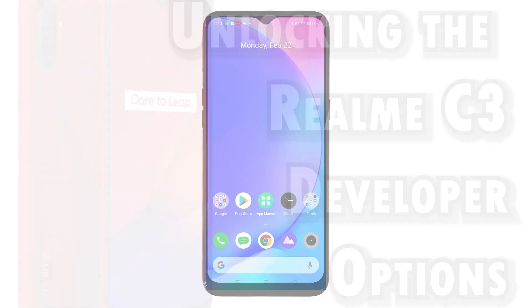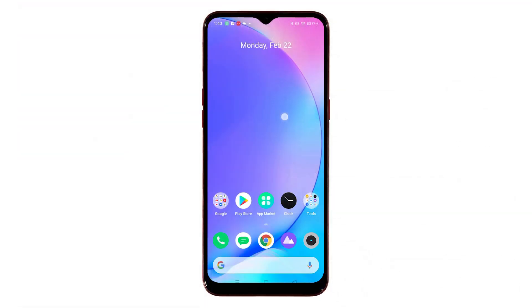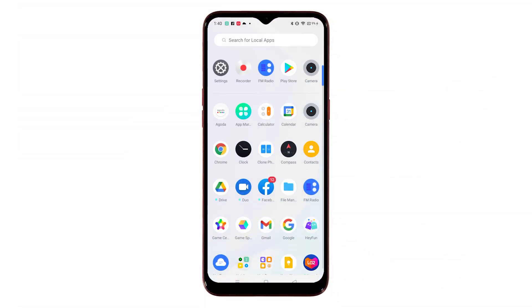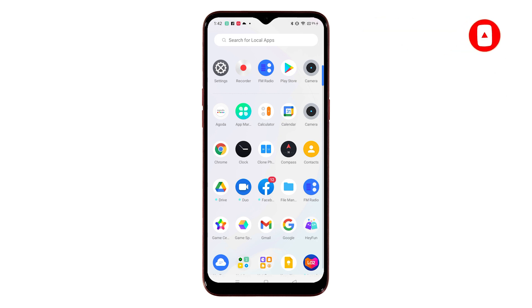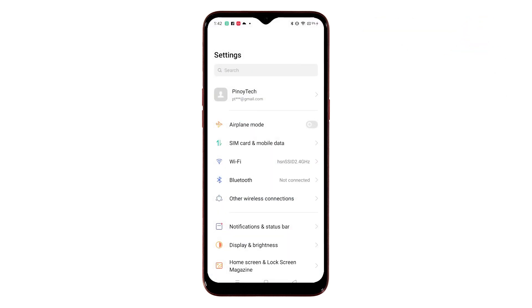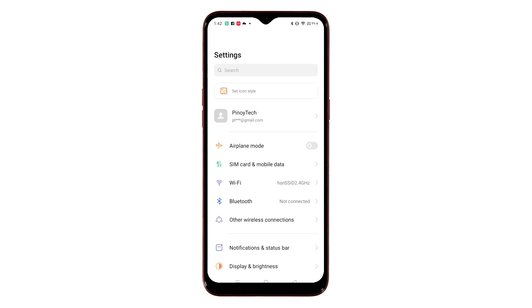To get started, swipe up from the bottom of the home screen to access the app viewer. Lining up on the app viewer are different icons that serve as shortcuts to every installed application on the phone. Tap on the Settings icon to proceed.